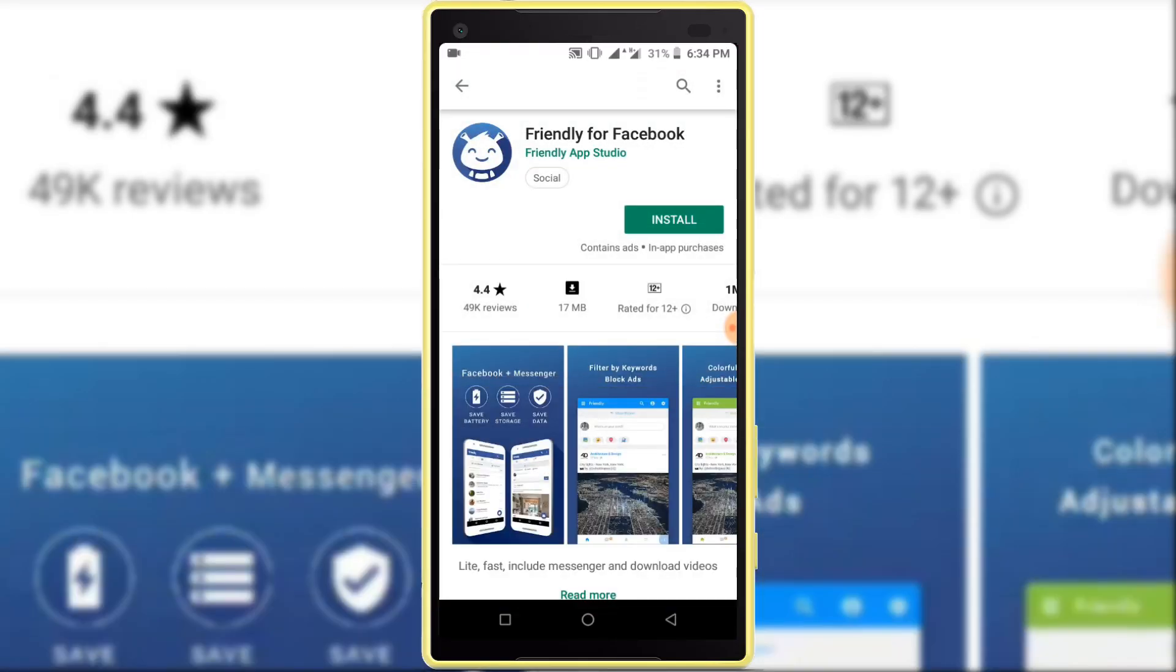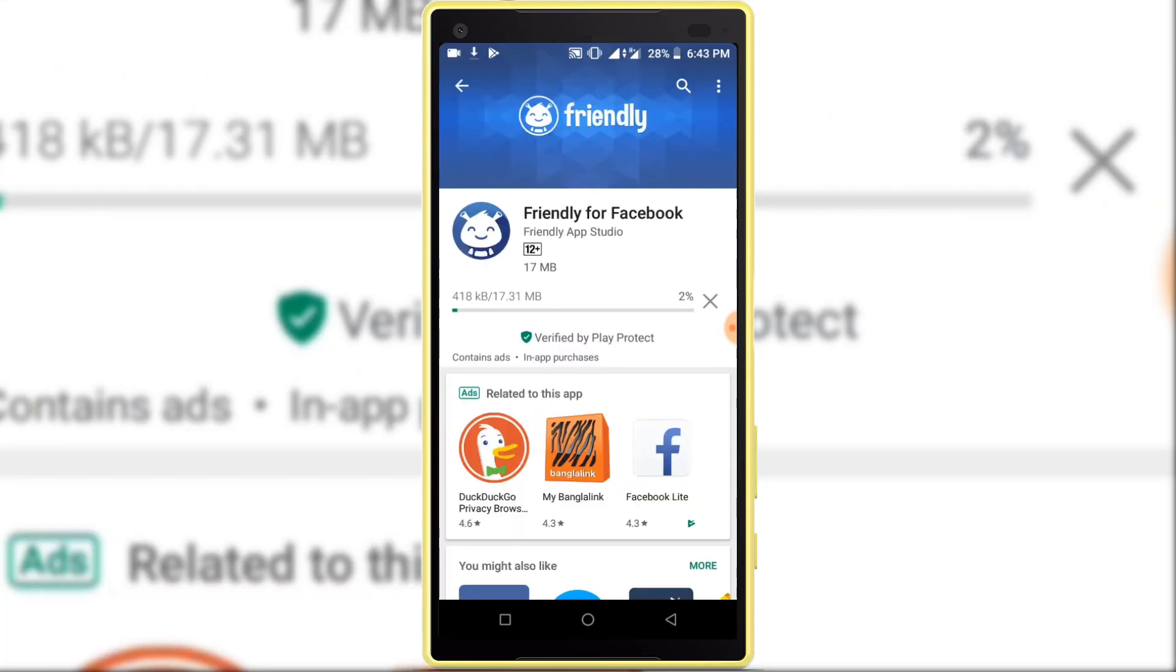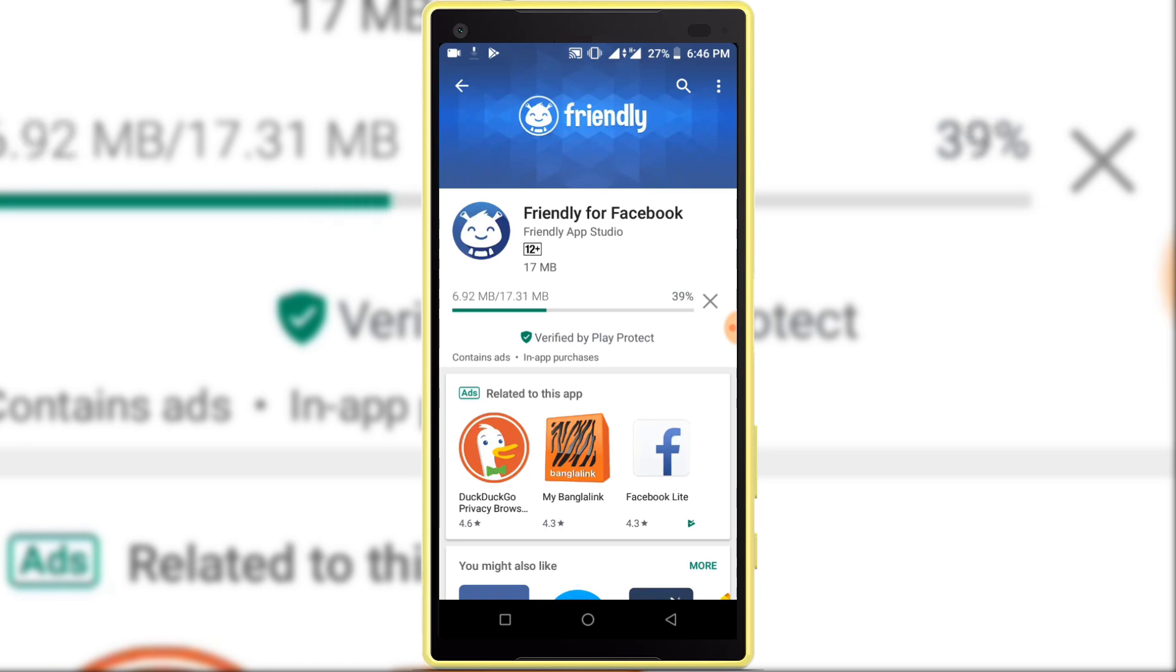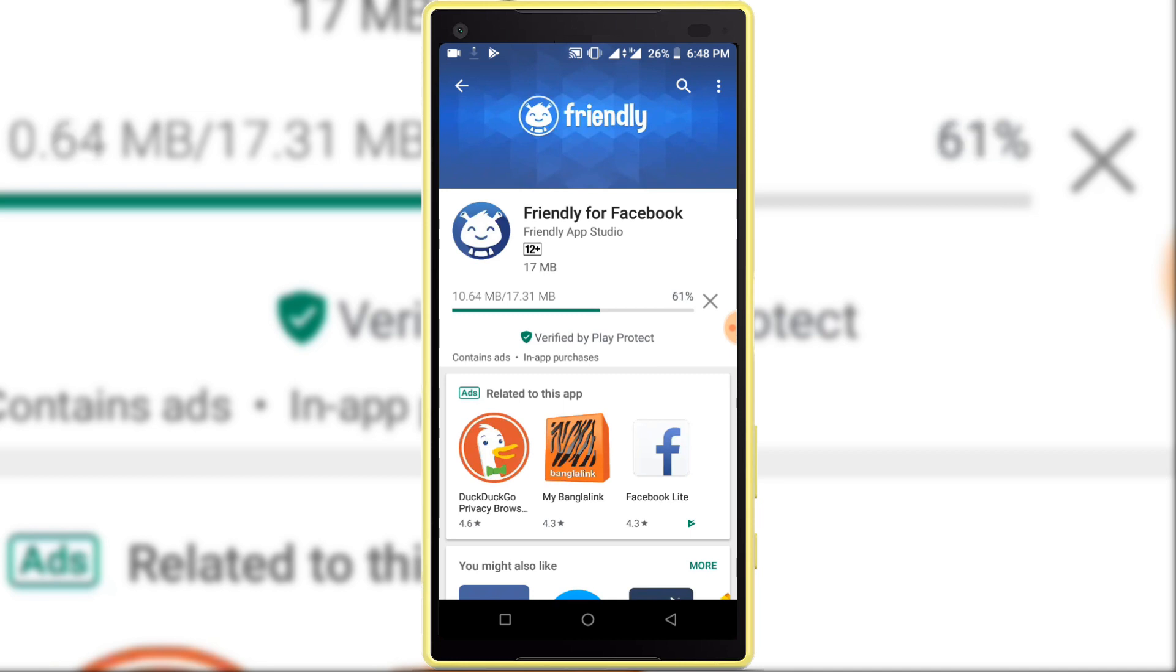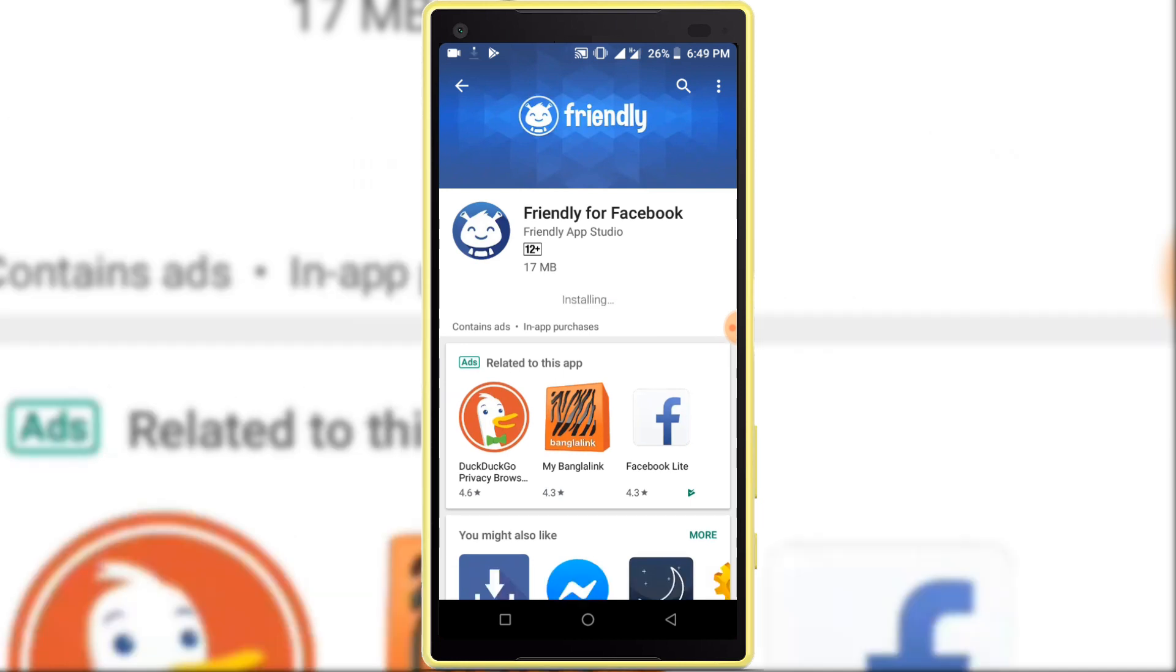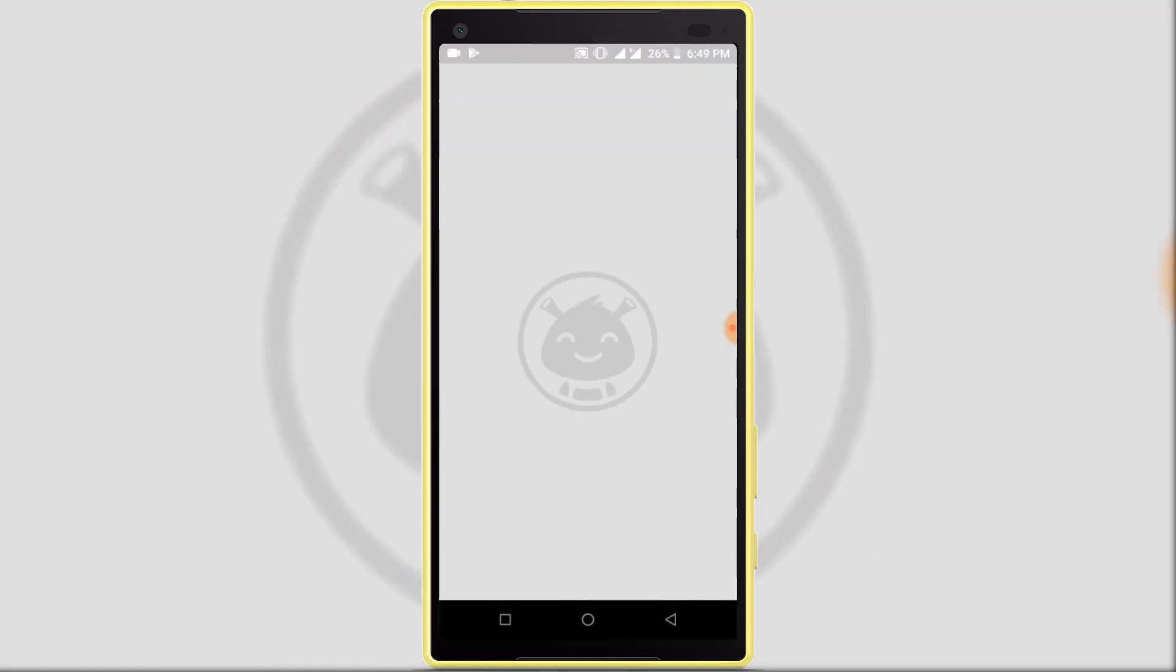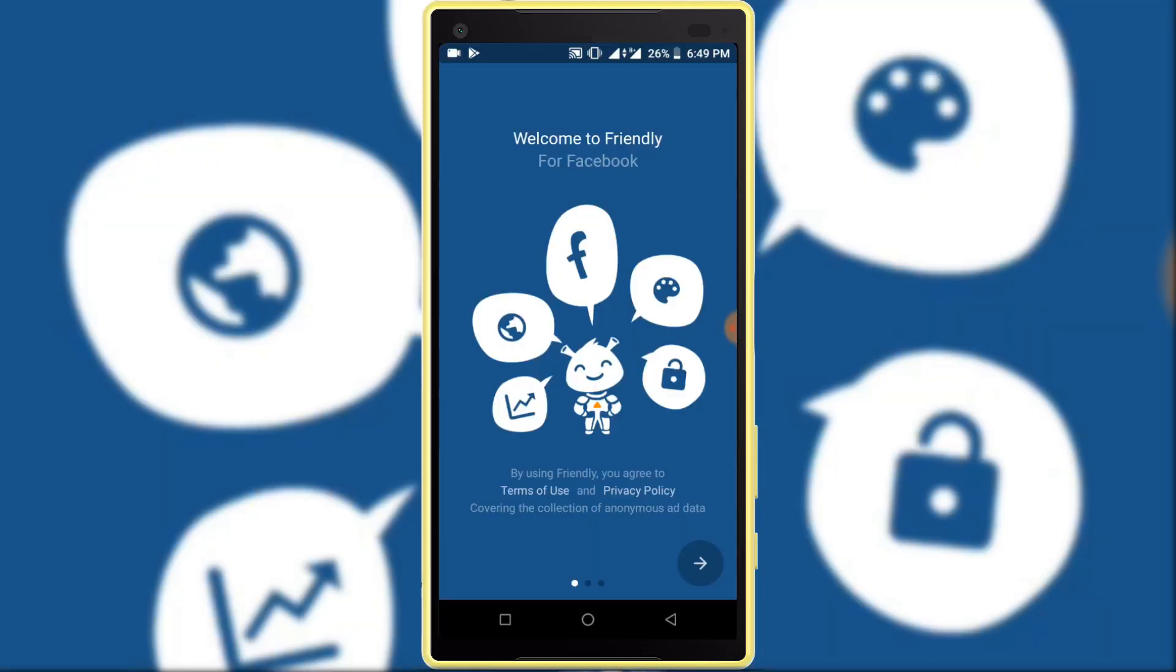Install this application. The downloading and installing process has been completed. Now click on the open button.